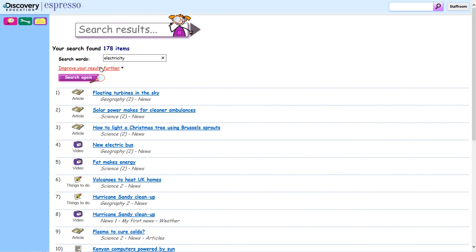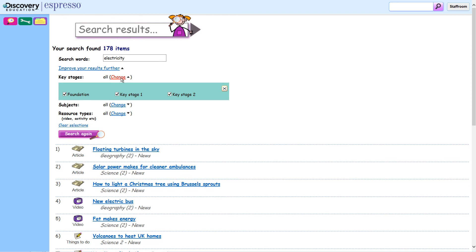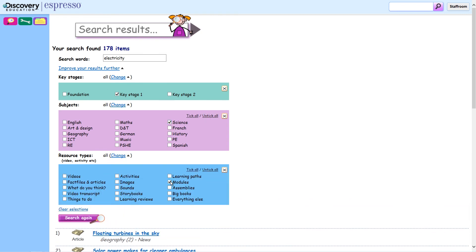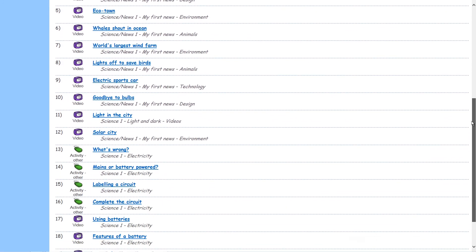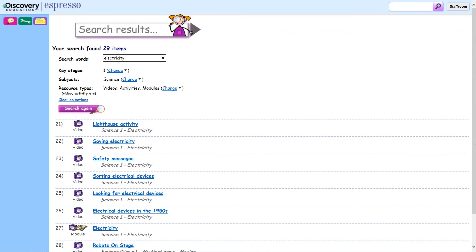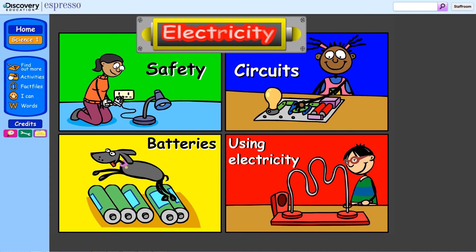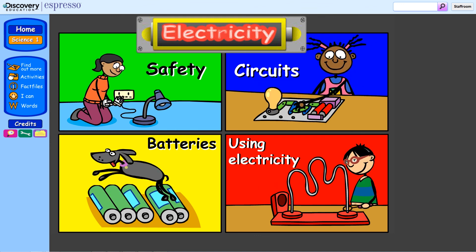By clicking on the 'Improve Your Results Further' button, you can narrow your search by deselecting the key stages you don't want to search. Then click the 'Untick All' option and reselect the subject areas or resource type you are looking for. This saves time and helps you pinpoint the most relevant resources. Clicking on these links takes you straight to the resource. By using these different ways, you'll be able to find a wealth of videos, activities, and many other resources to support your teaching across the curriculum.